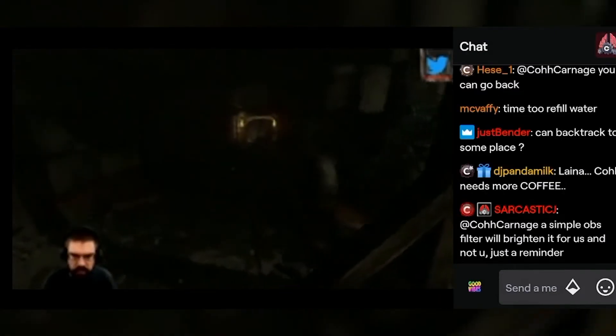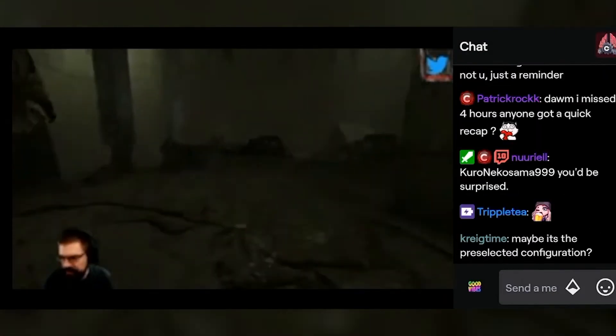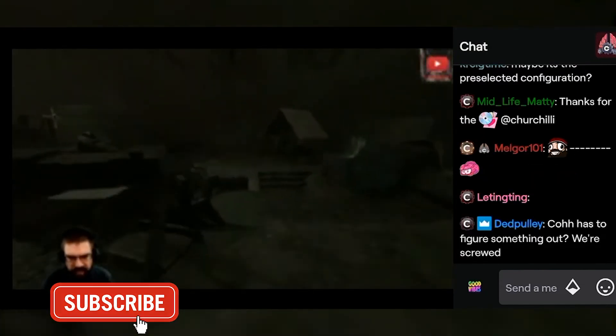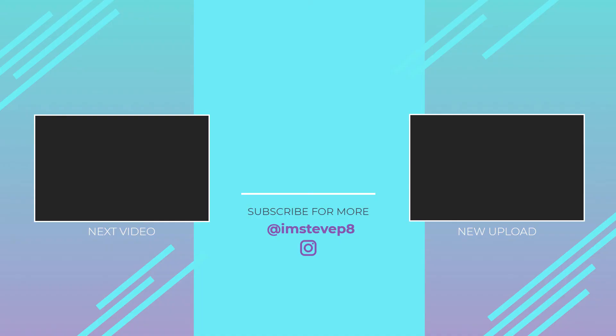So that is how you remove the chat on Twitch mobile. If this video helped you out make sure to hit the like button and subscribe for more. Take care.